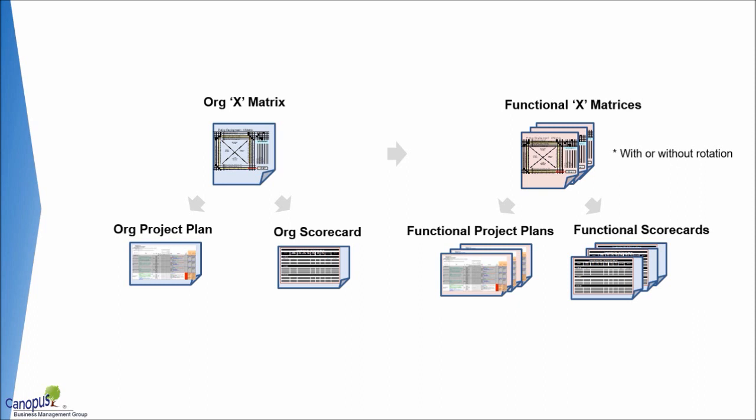There is also a scorecard which is very similar to any of the dashboards or scorecards you have in the organization for all those metrics that we intend to report or measure. This format is what we already covered or talked about earlier.